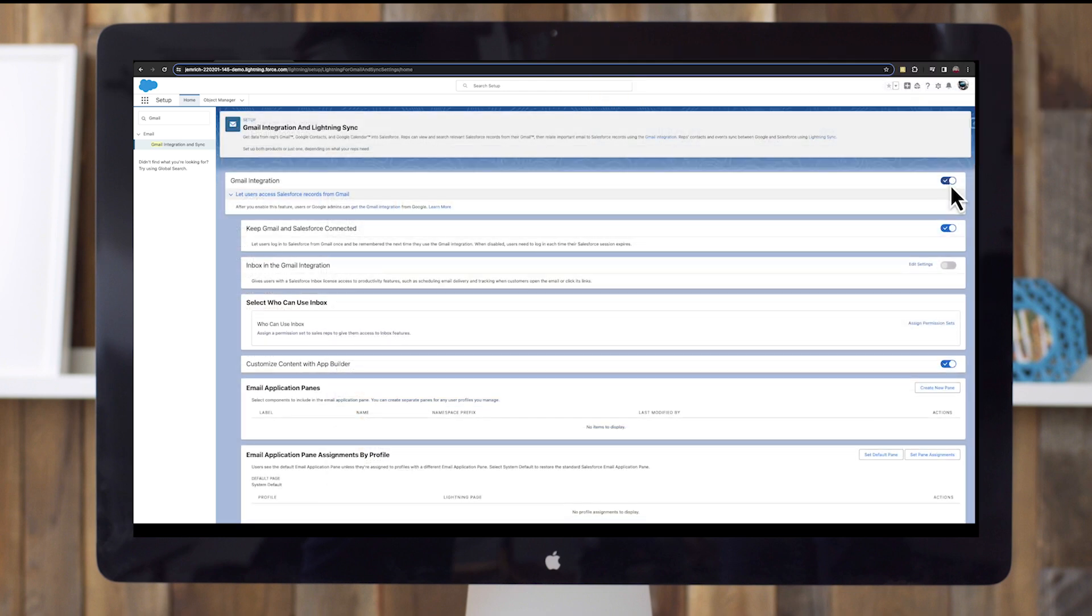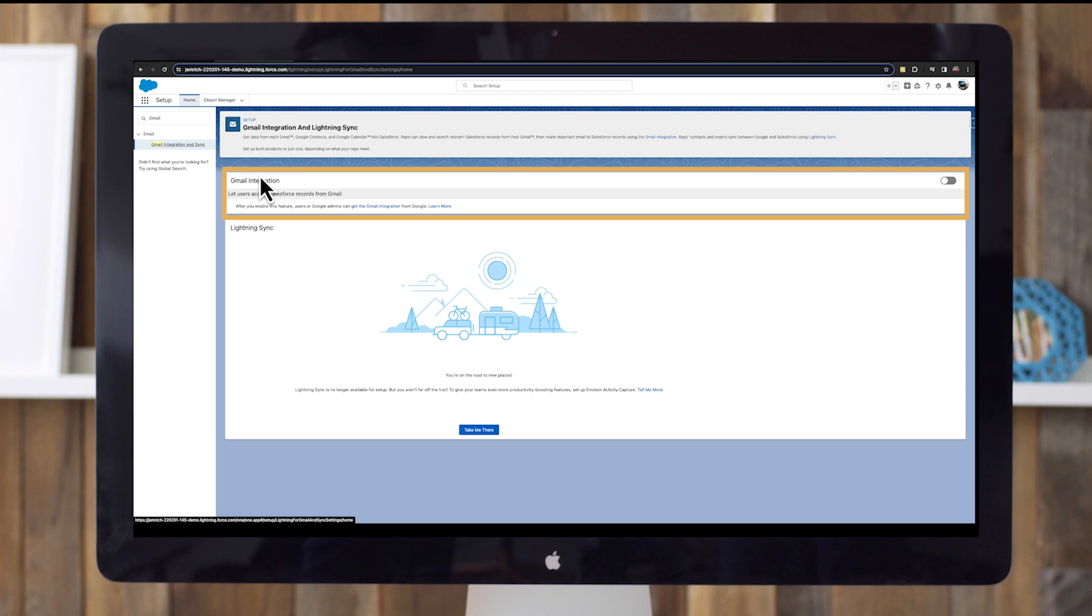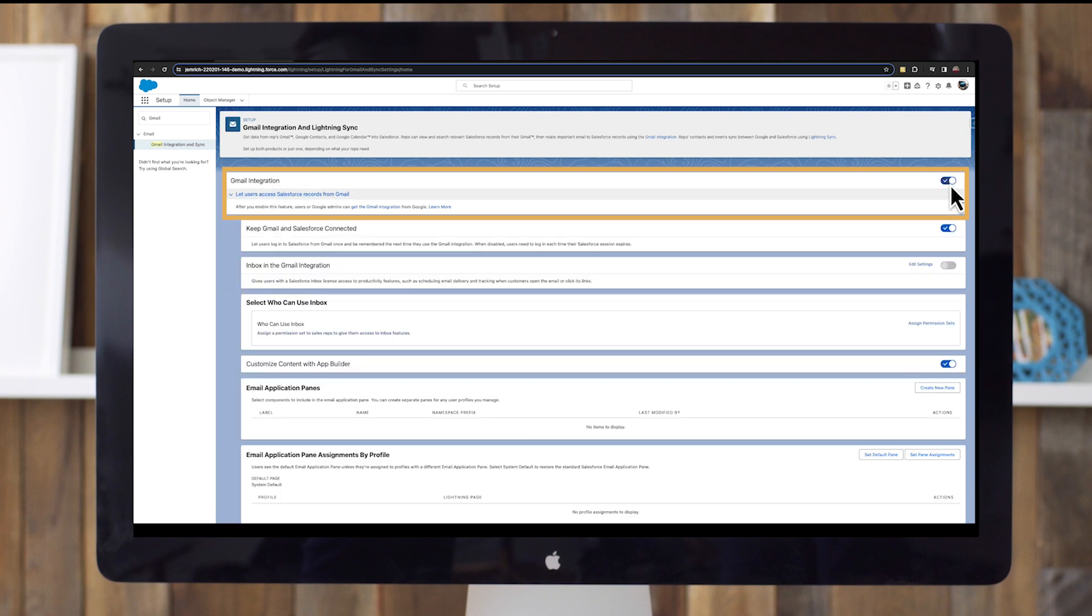In the setup menu, type Gmail in the quick find box. Select Gmail integration and sync. Enable Gmail integration by sliding the toggle switch to the on position. This should always stay toggled on so that when you log in to Gmail, you save time by simultaneously logging in to Salesforce.